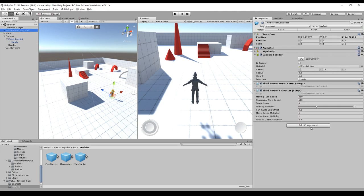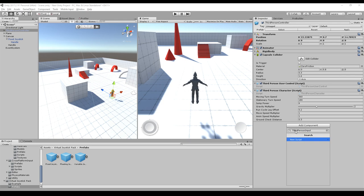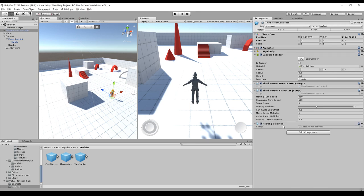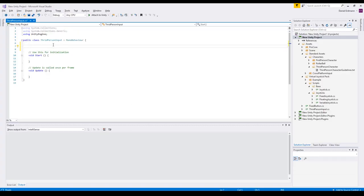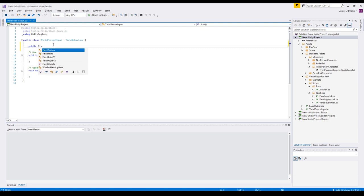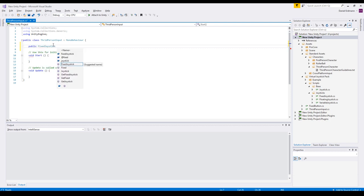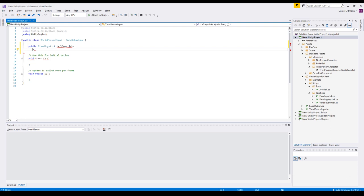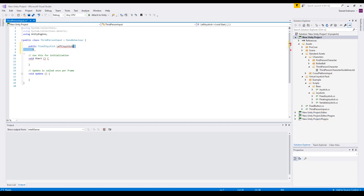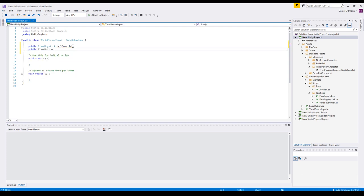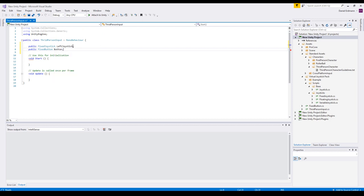So we go back to our third person controller and we create a script called third person input. You can name it whatever you want, but the most important thing is it should be on the same object as the third person user control. Let's edit the script. So we will need a few things. For example, a public fixed joystick. This is a left joystick. And the fixed button. This is just the button.